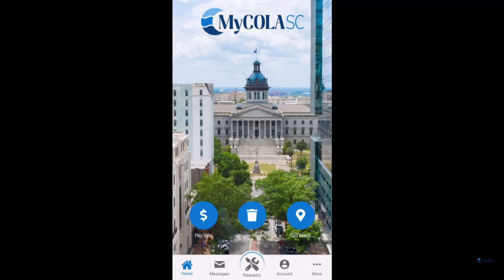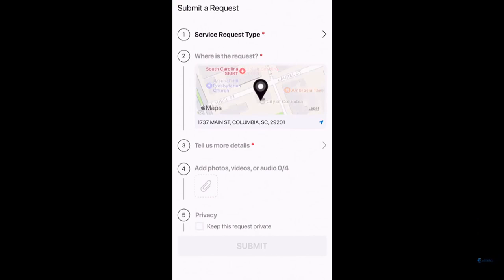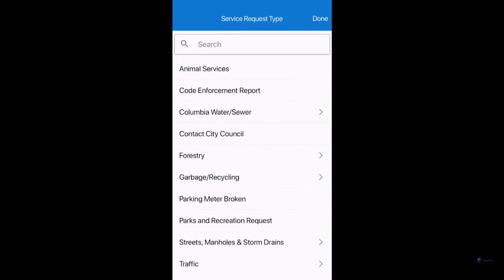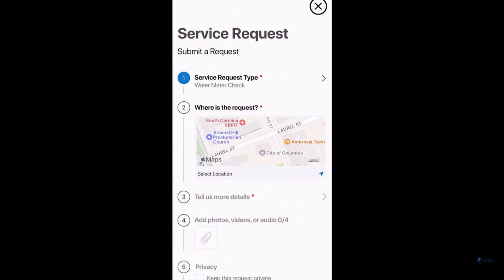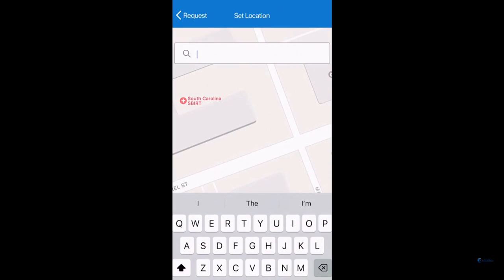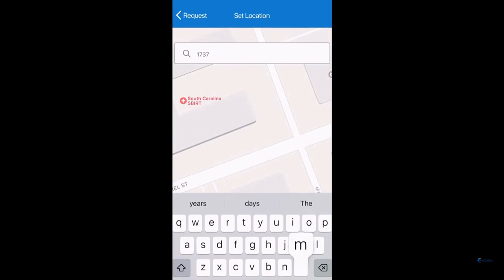To submit a request, select the Request button at the bottom of the screen. Then, you will choose the type of request you are submitting, ranging from a wide selection of services the City of Columbia provides. Then, you will select where the request is by using an address or selecting it on the map.